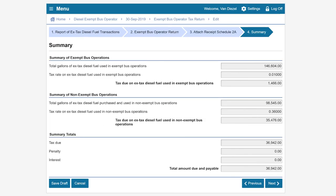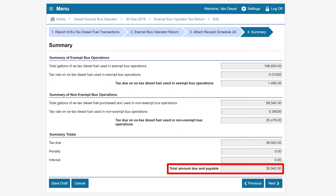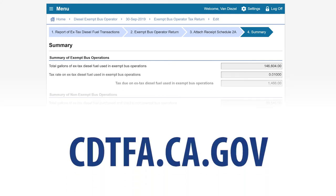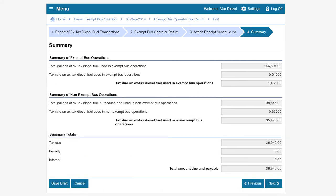On the Summary page, the system will display the total amount due. Any rates reflected in this example are for illustration purposes only. Please visit our website for current rates at cdtfa.ca.gov. Please review and make sure everything is correct. Then, click on Next.